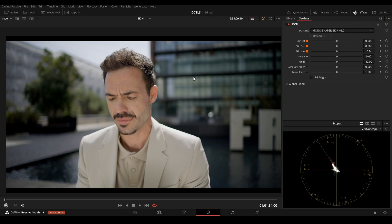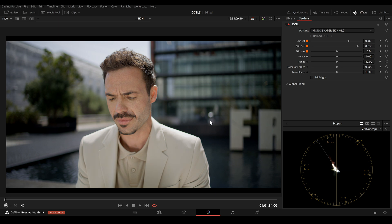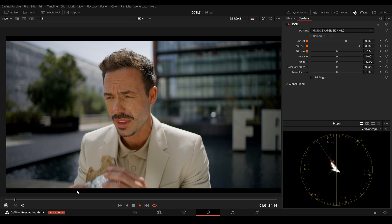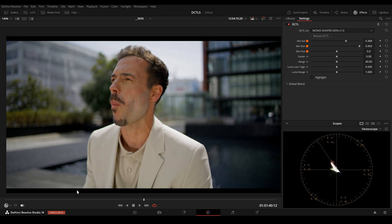In this example, the contrast of the image is pretty good but the face is pretty bright. Now I will click on Highlights and just lower the Density slider and also the Skin Saturation, which is subtractive saturation. This is before and this is after.